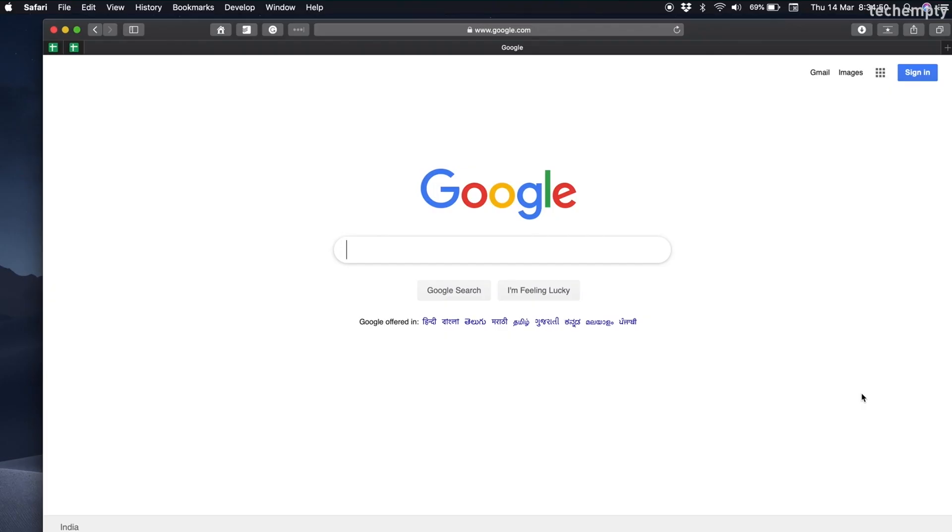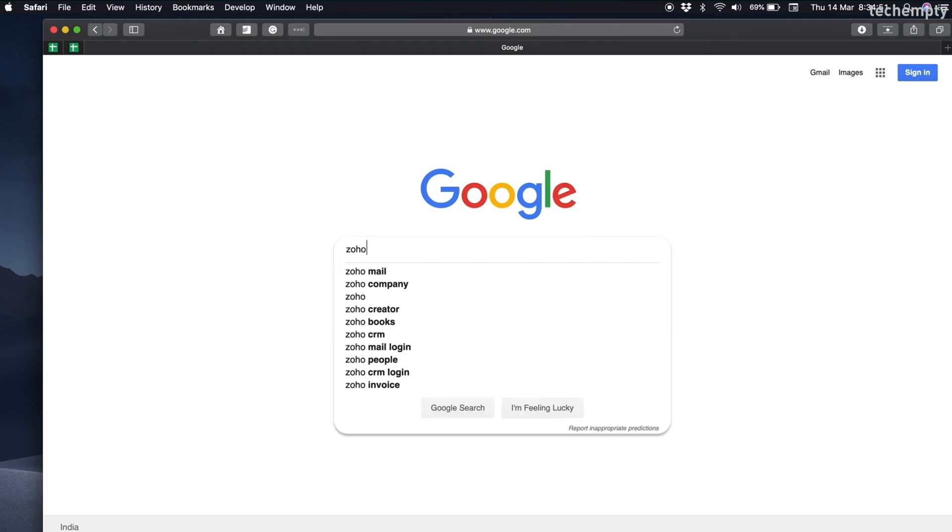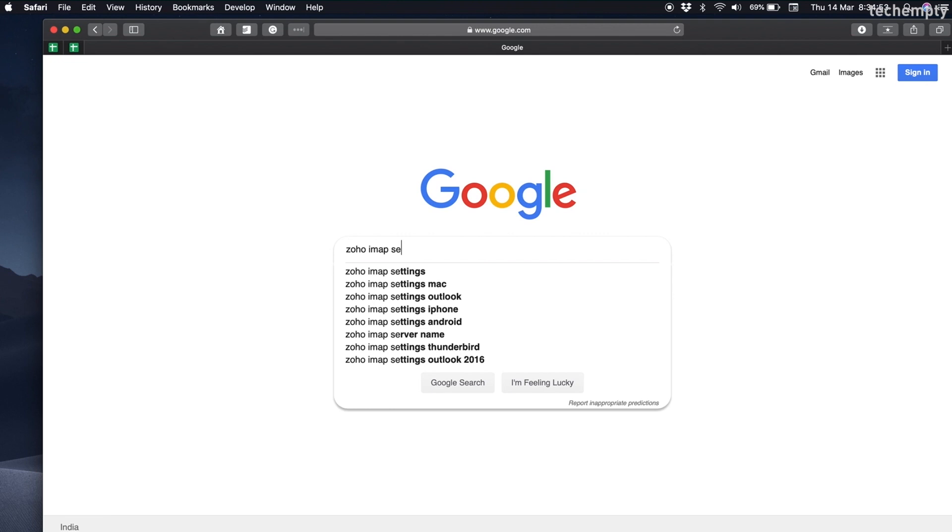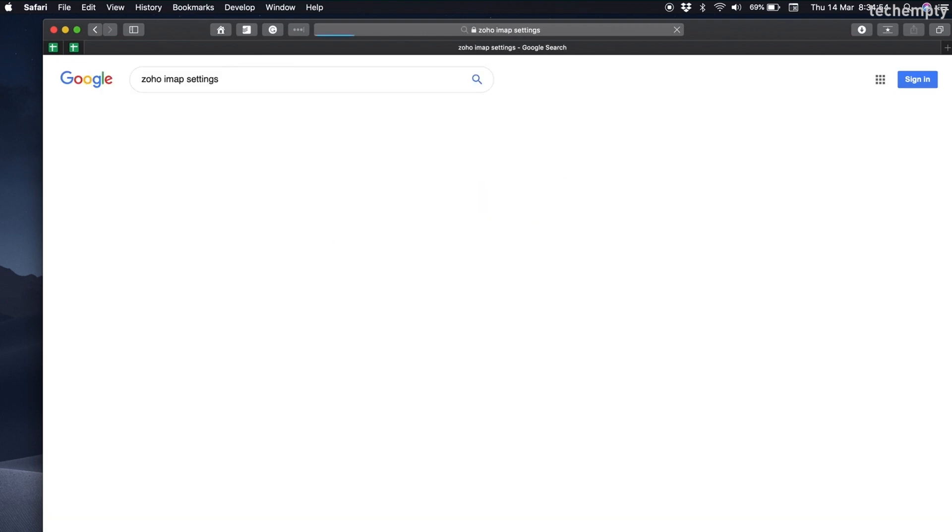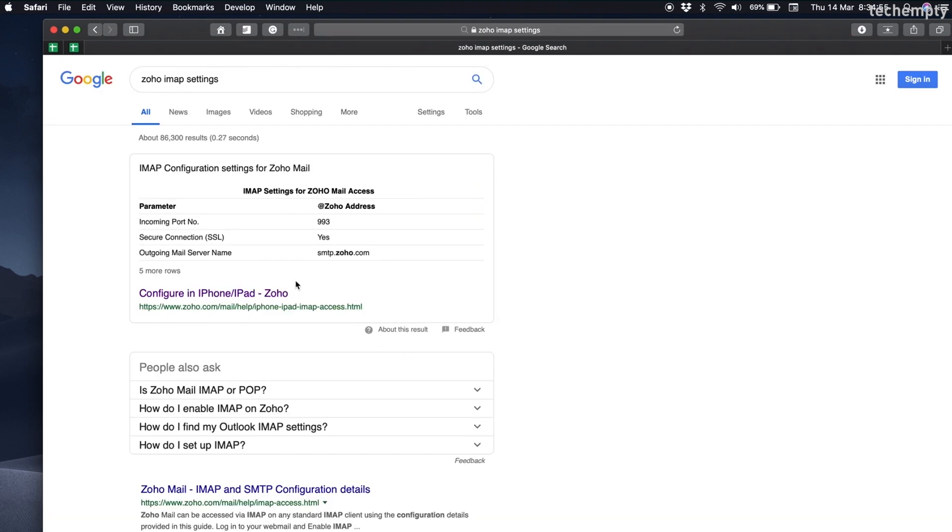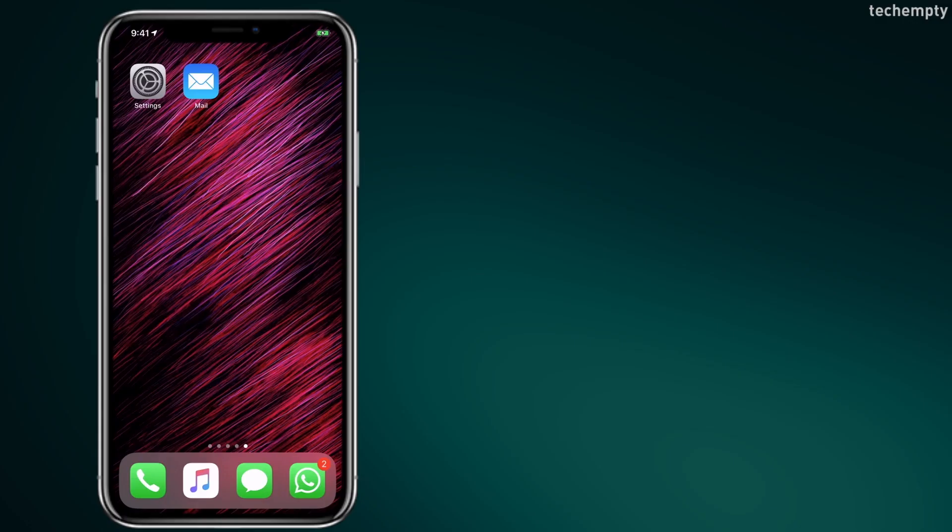If you use any other email provider, you need to look for IMAP or POP settings. You can find them at the respective mail service provider website. Once you have all that information, follow these steps to add an account on an iPhone or iPad.